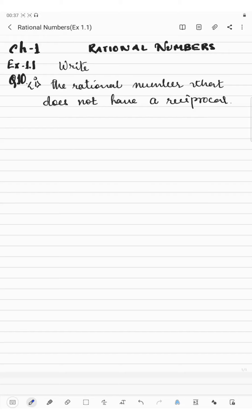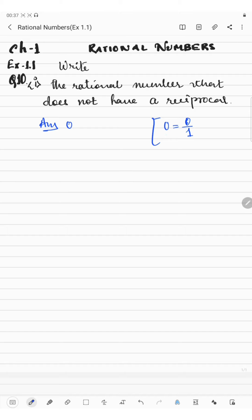Hello everyone. Now I'm going to start question number 10 of exercise 1.1. In this question we have to write the rational number that does not have a reciprocal. The answer will be 0, because 0 can be written as 0 by 1. The reciprocal of 0 by 1 is 1 by 0.